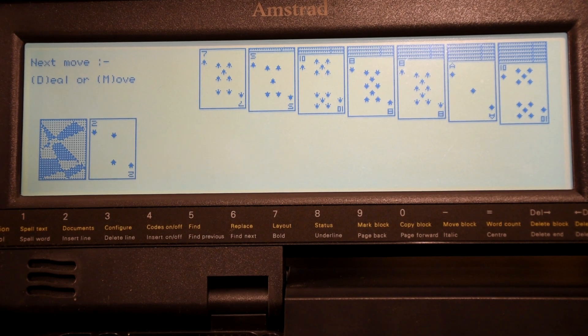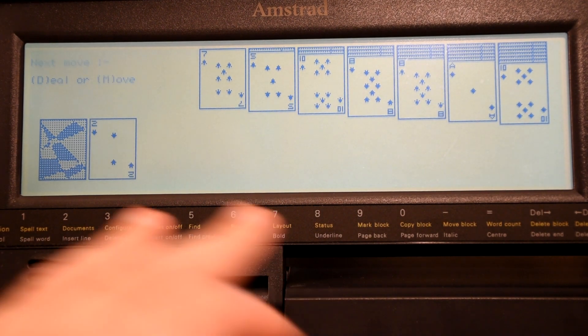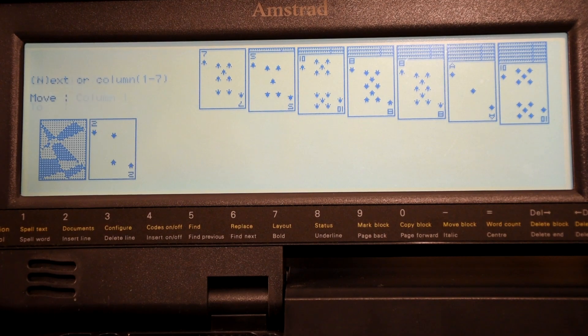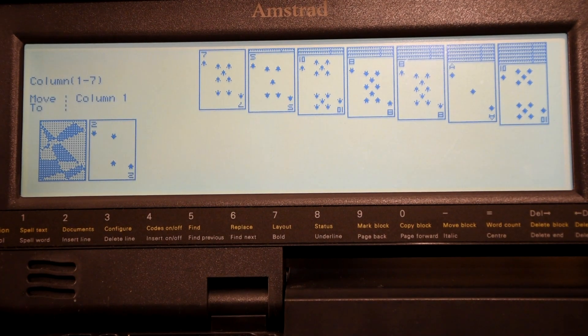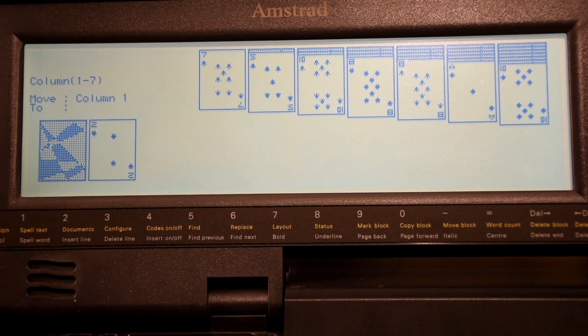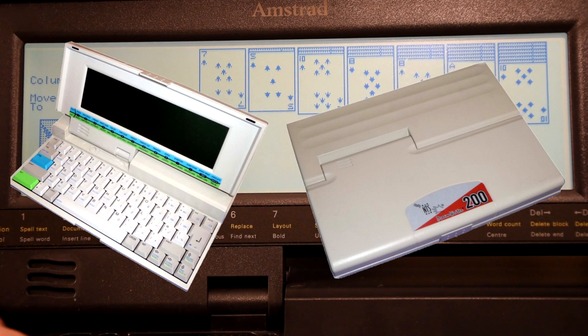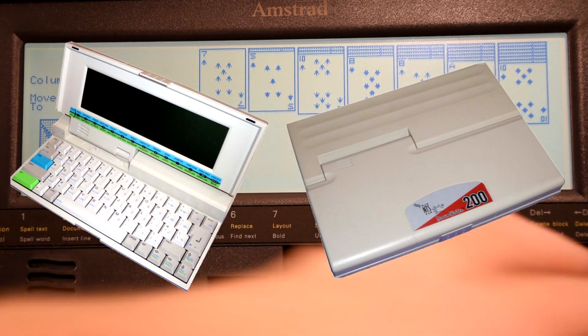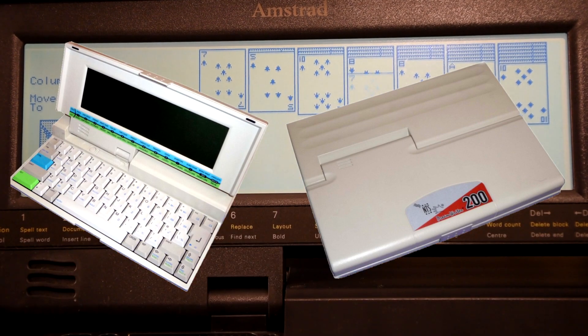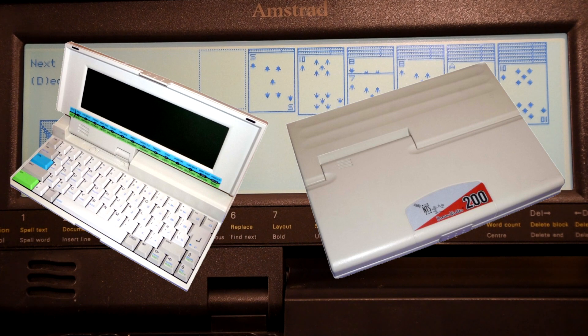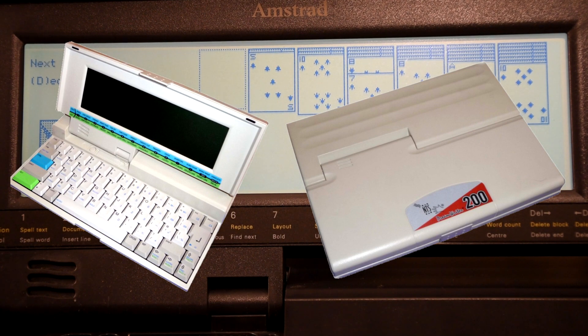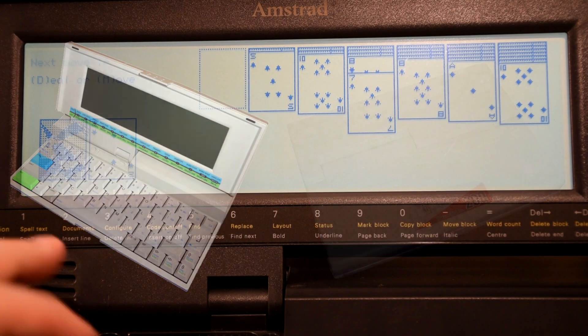In typical Amstrad fashion, these were mostly aimed at the European market, but they did license the hardware out to a company in America called NTS who replaced the software and put them in these snazzy white cases and released them as the Dreamwriter 100 and 200. All I really know about these machines is what I found online because I've never seen one in person.